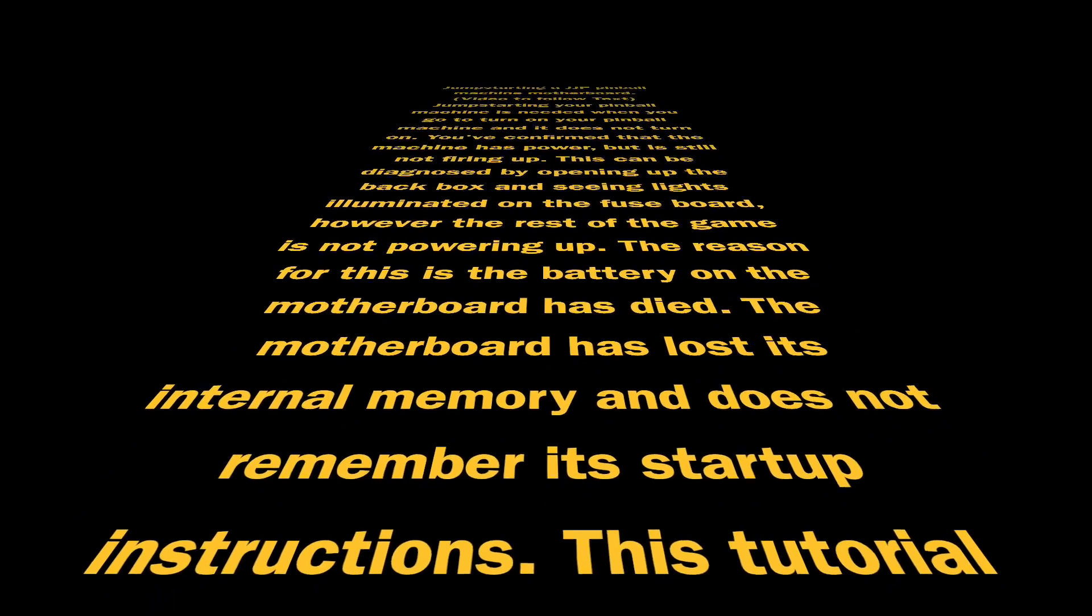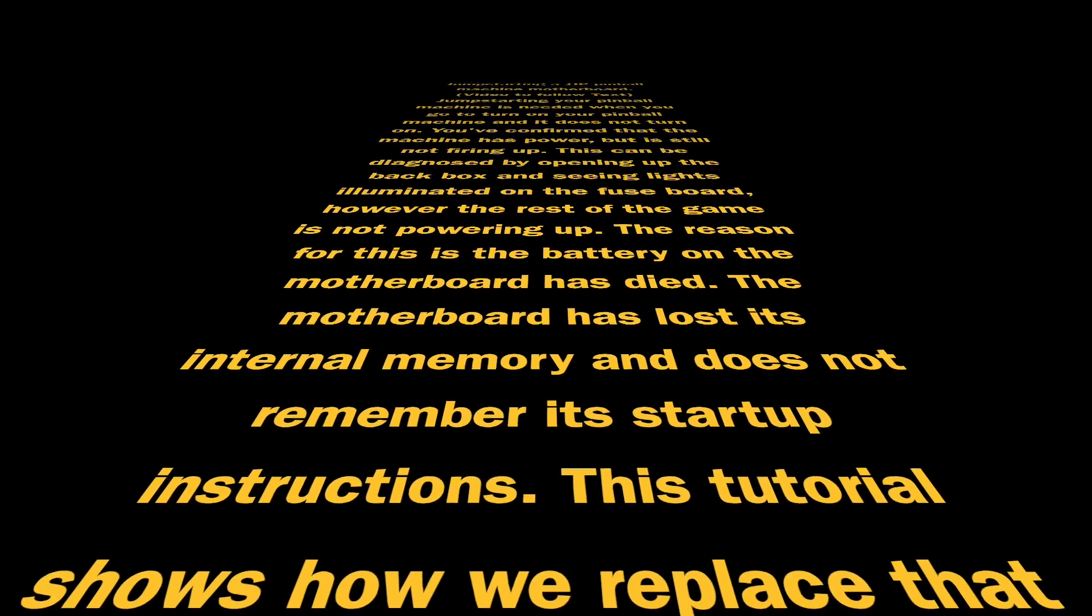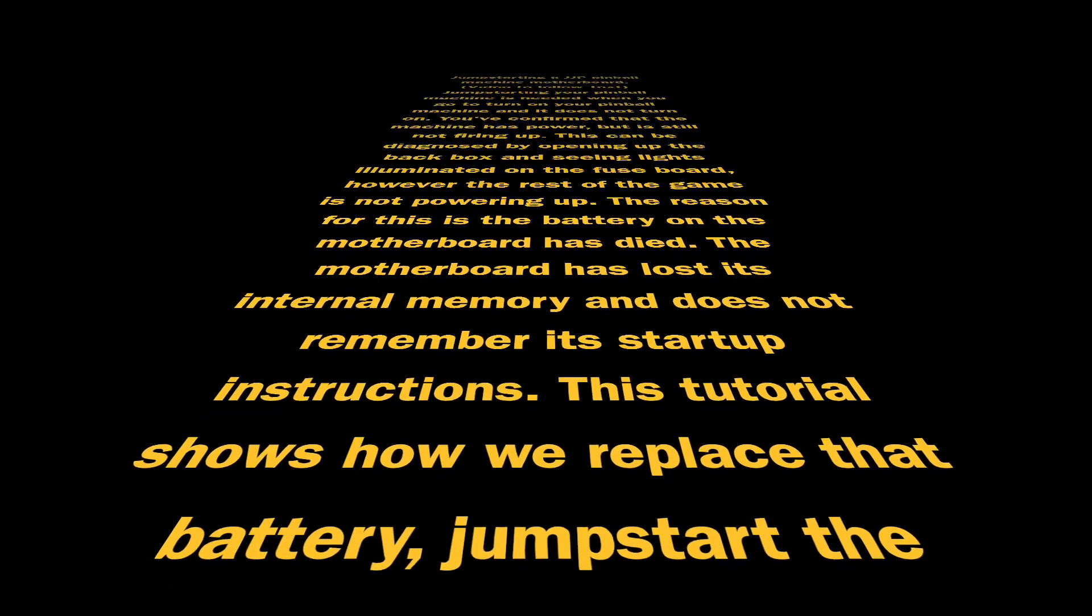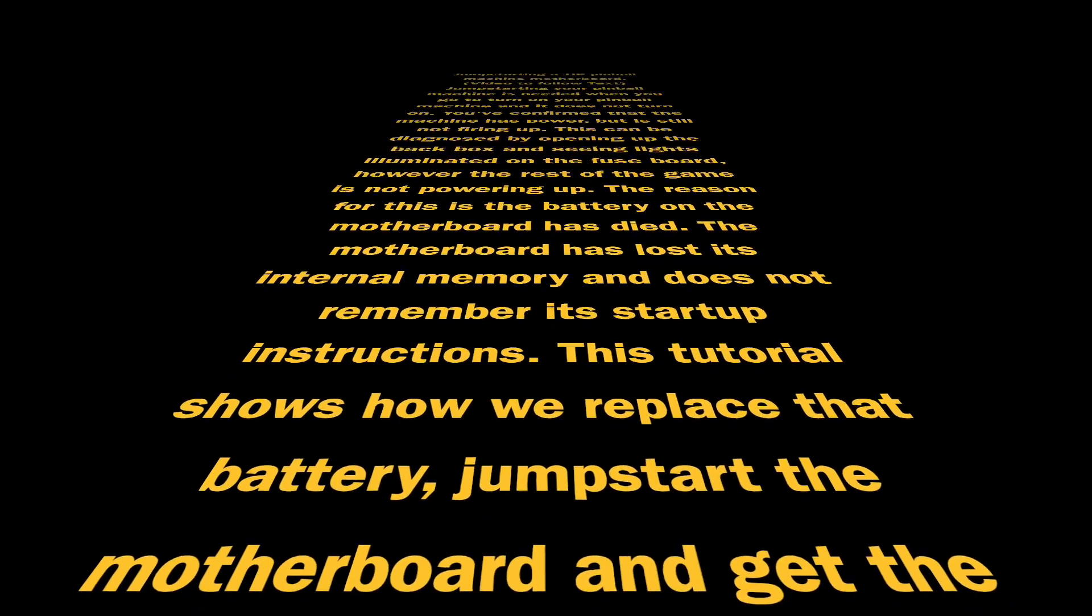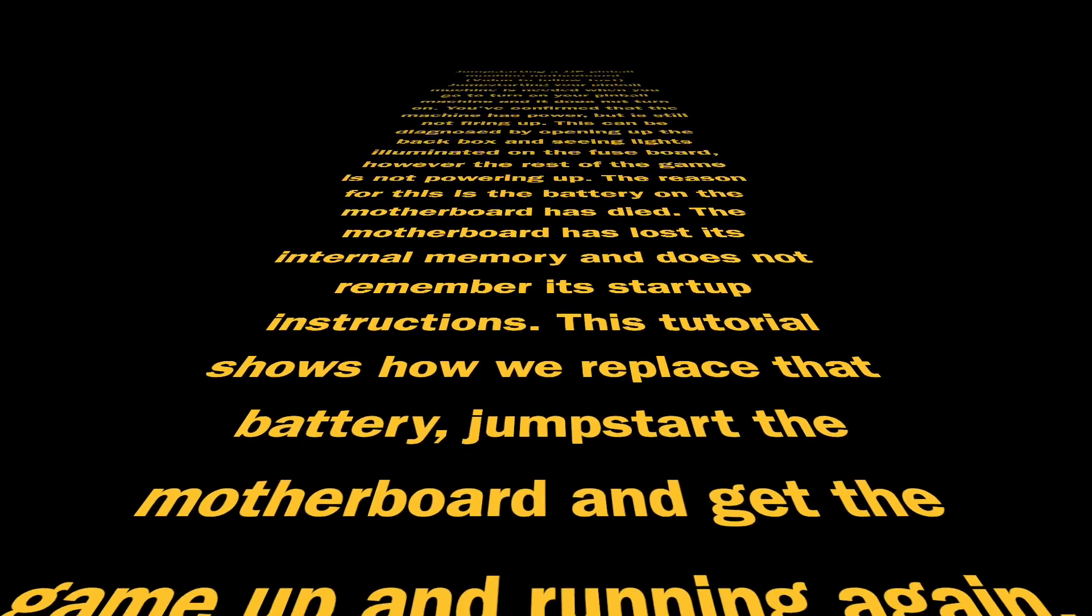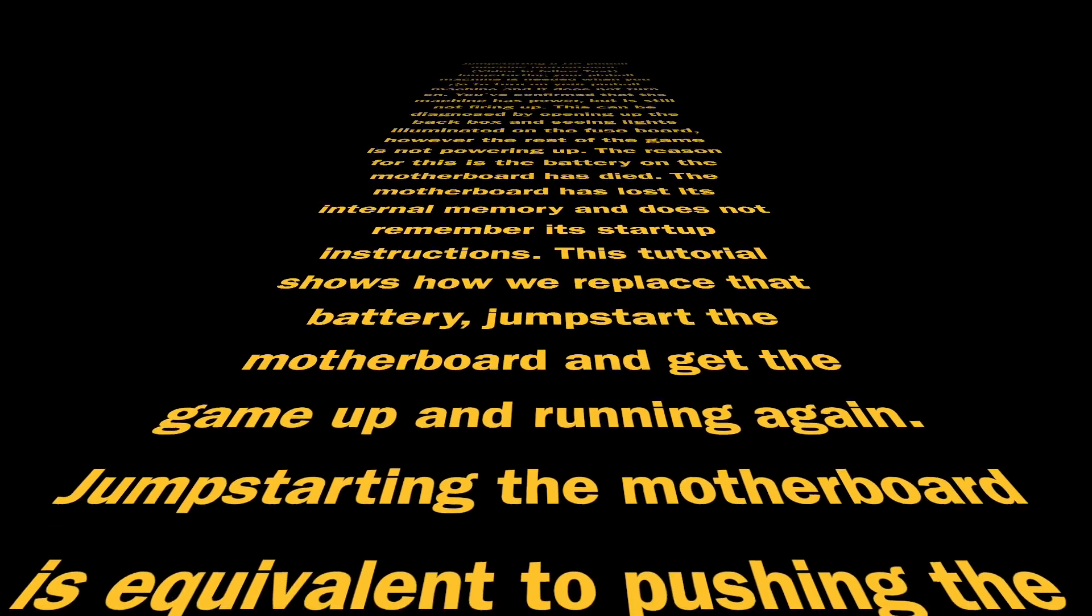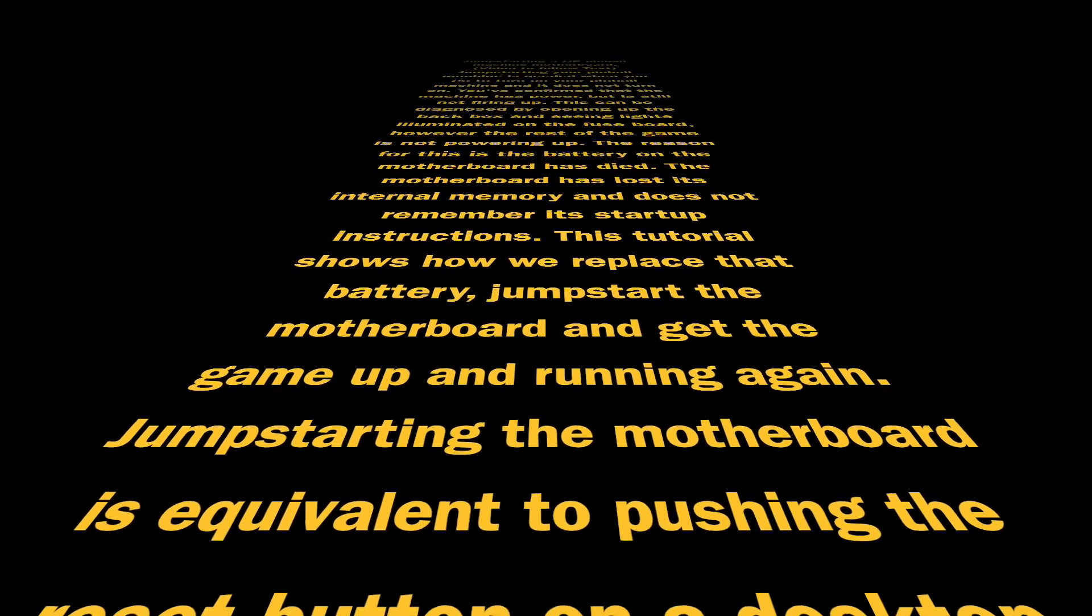The reason for this is the motherboard battery has died. The motherboard has lost its internal memory and does not remember its startup instructions. This tutorial shows you how we replace that battery, jump-start the motherboard, and get the game up and running again.